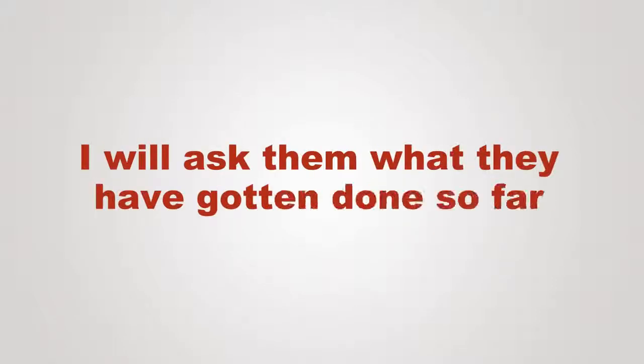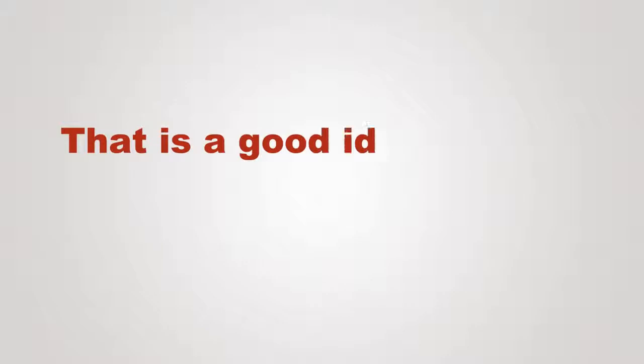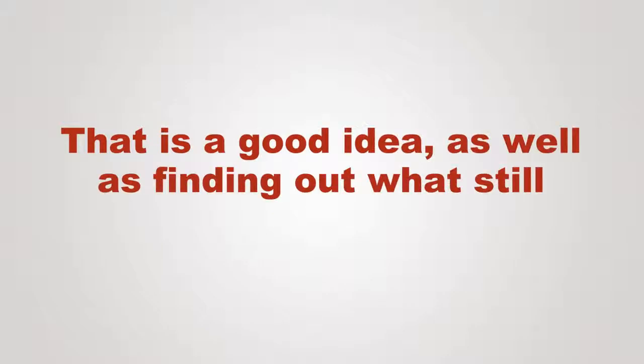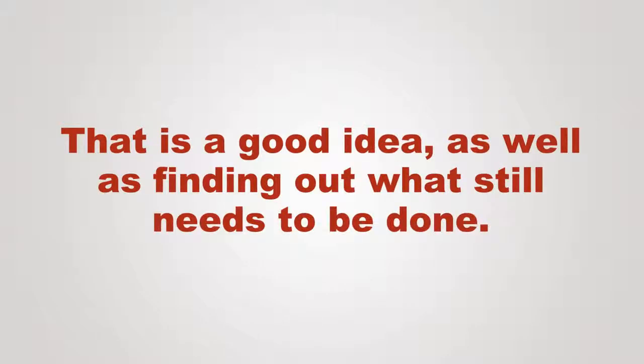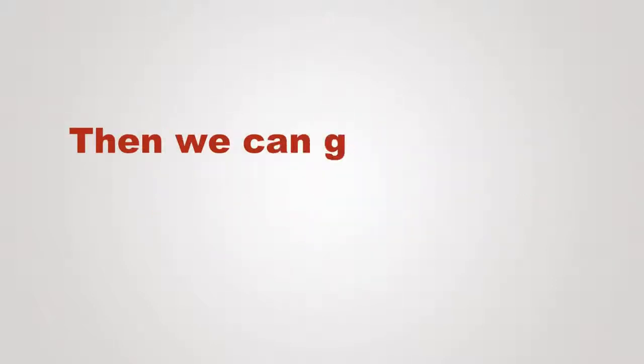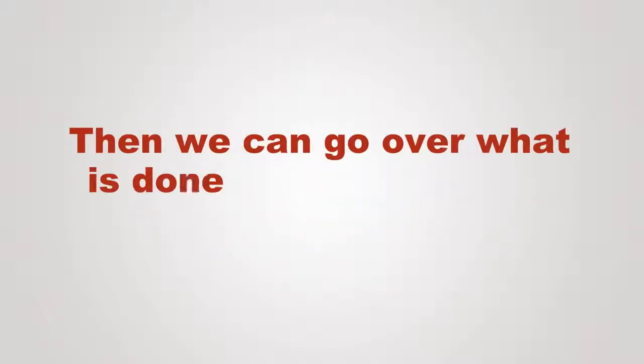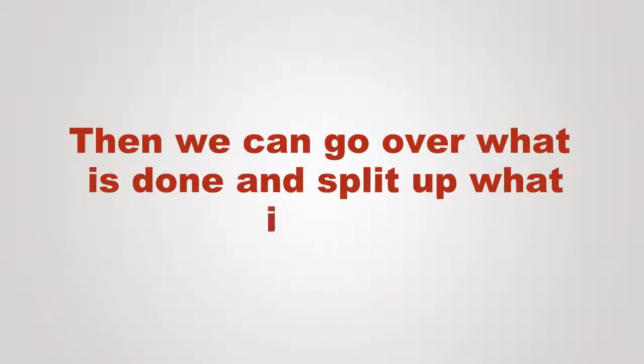I'll ask them what they've gotten done so far. That's a good idea, as well as finding out what still needs to be done. Then we can go over what is done and split up what's left.